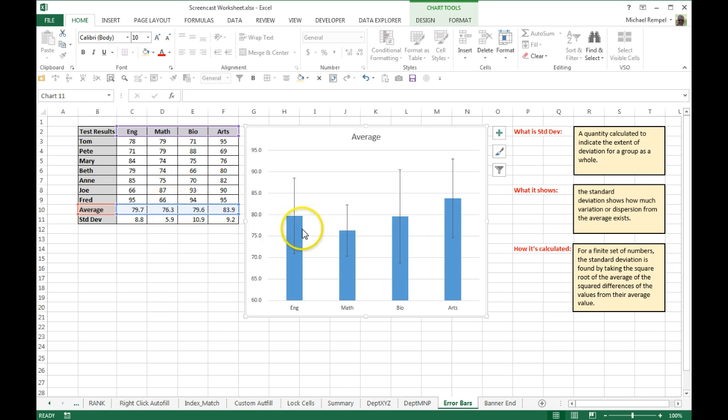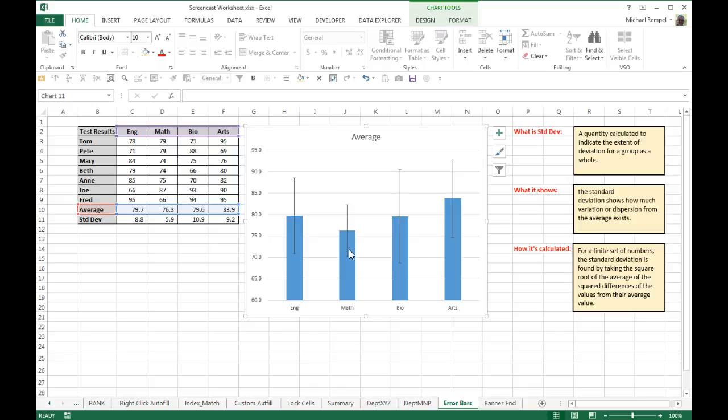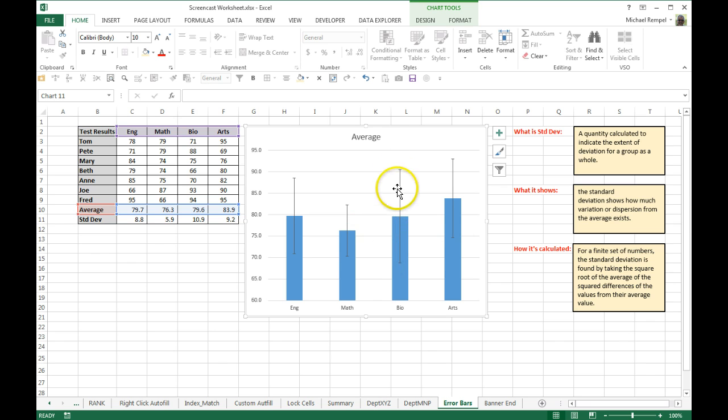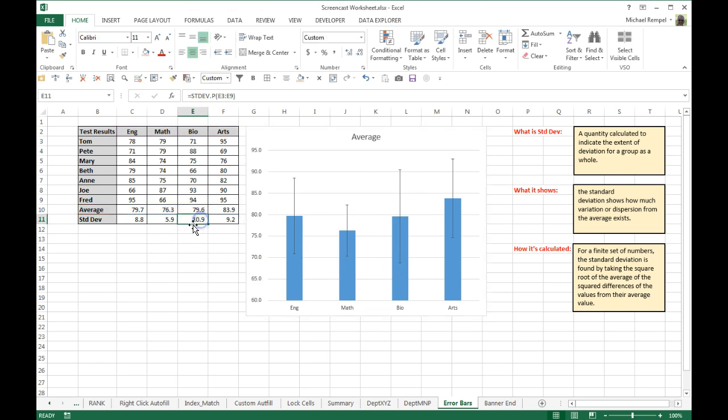So even though I had a low average, I can tell my students are all about very similar or close in their knowledge of that subject. Where bio, even though I had a better average than math, you can see my standard deviation had the widest spread compared to the others. That had a spread of 10.9 compared to math of 5.9, and you can see the others there.